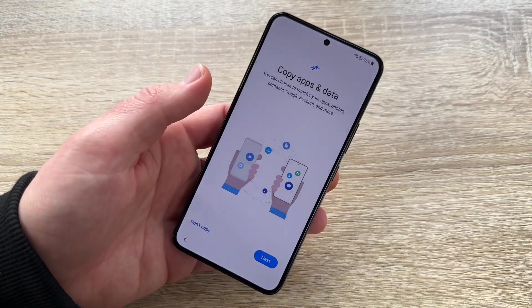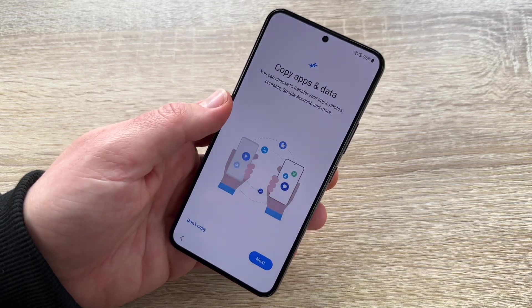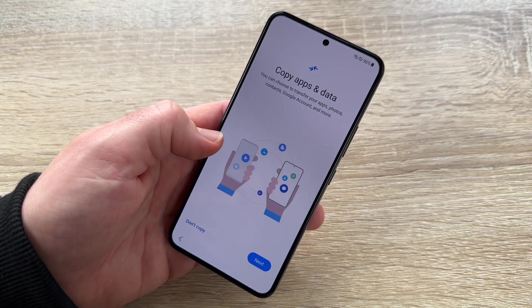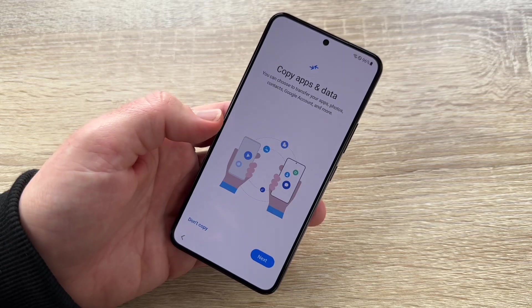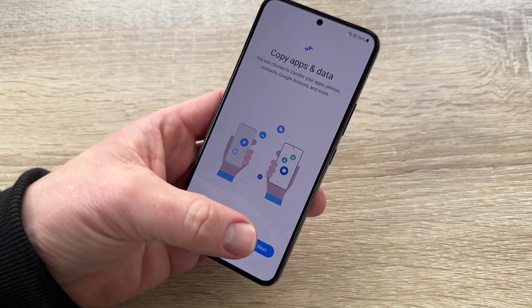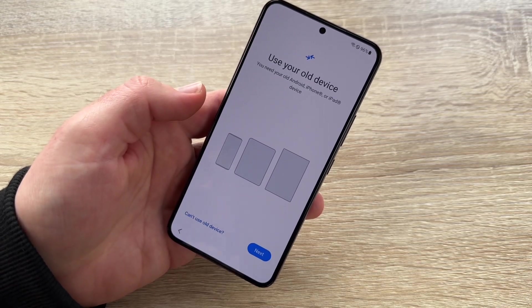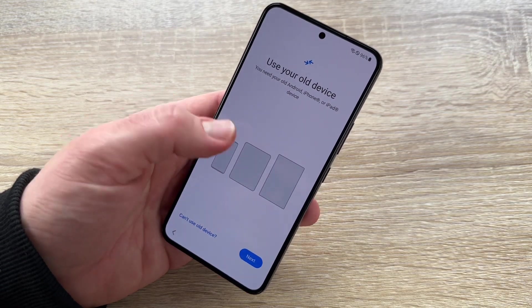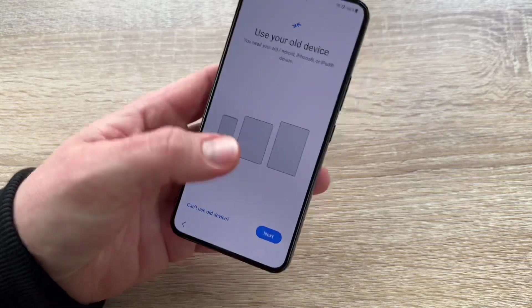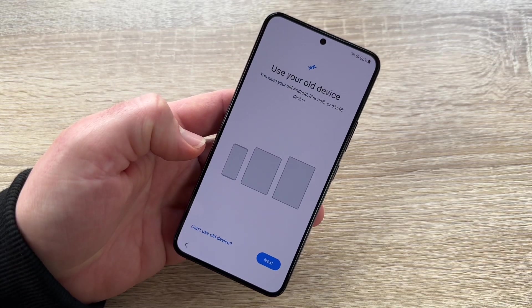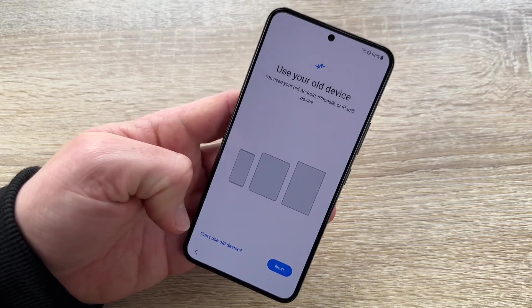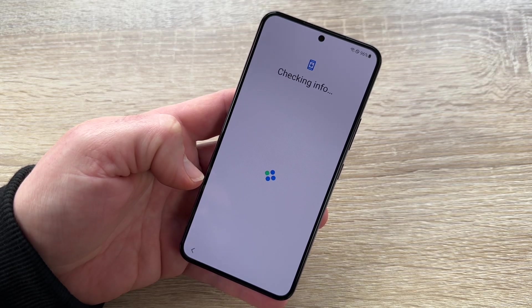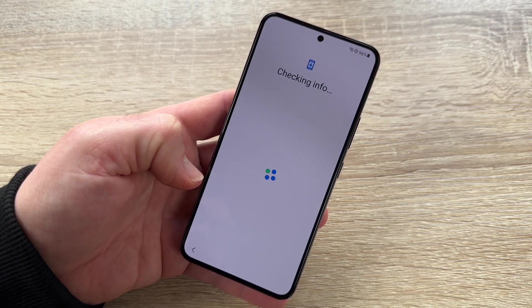Now we can choose 'Copy apps and data.' We can transfer apps, photos, contacts, Google account, and more if we like. If we have a backup from an old Android or iPhone or iPad, we can transfer that data into this new device. But we're going to skip this and do a clean new setup instead.